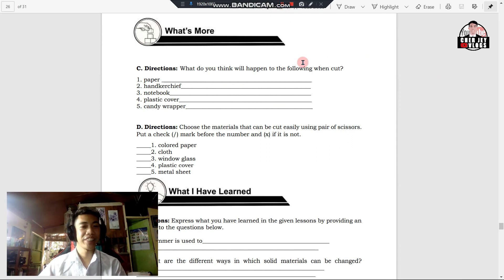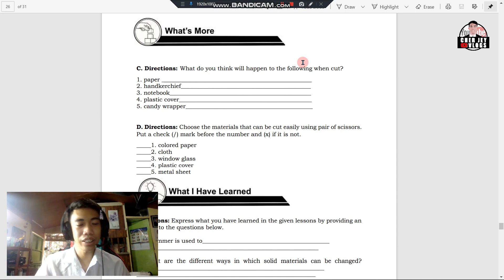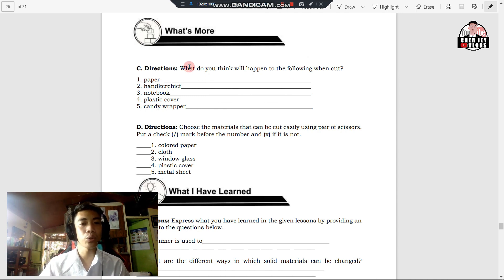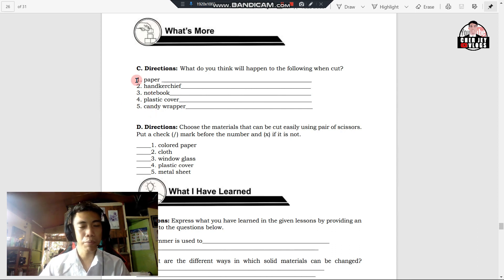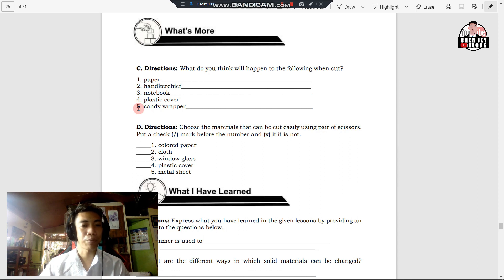In 'What's More,' write what you think will happen to the following materials when cut. We have five examples: number one, paper; number two, handkerchief; three, notebook; four, plastic cover; five, candy wrapper. Write your answers on the blank provided.